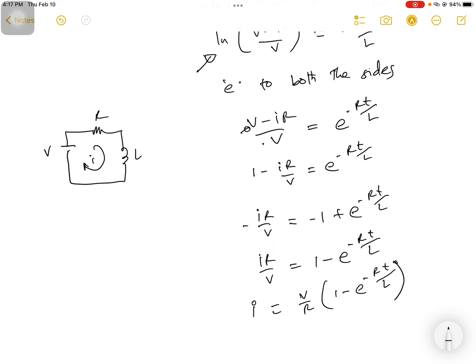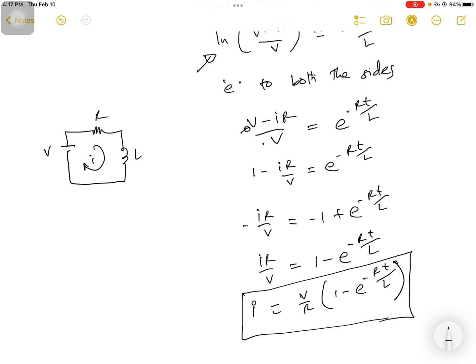This is the first-order differential equation solution for the RL circuit. In the next video, I will prepare and upload the video about the RC circuit, applying the first-order differential equation.